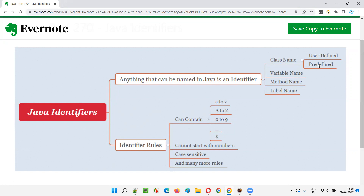Not only the user-defined class, but also the predefined class is known as an identifier. Coming to variable names, all the variable names in Java — the names you have given to the variables — are identifiers. The names given to the methods which contain the programming logic are also identifiers. The names given to the labels — we generally use labels for certain situations — all these are identifiers.